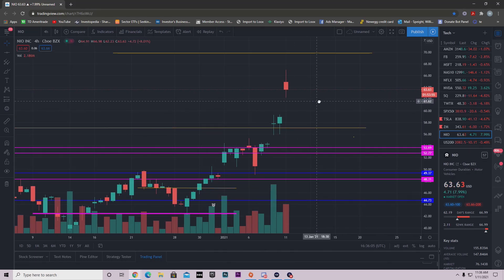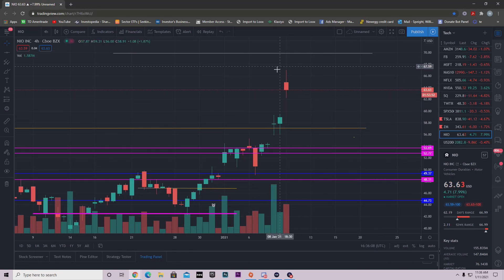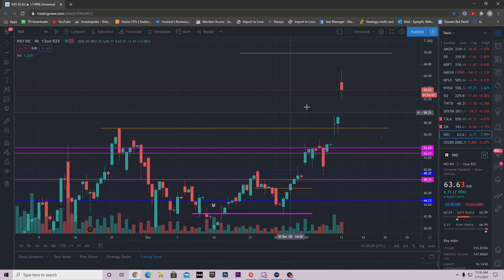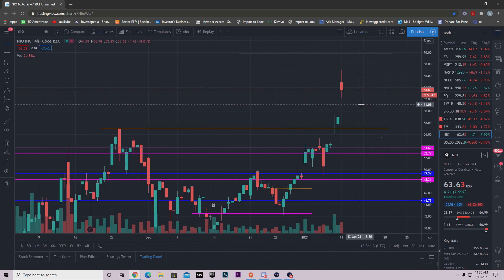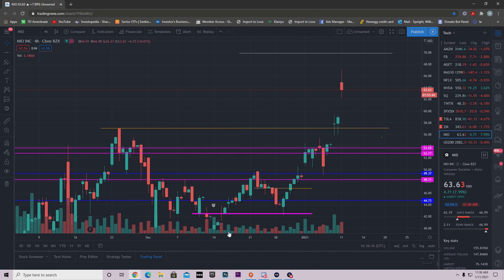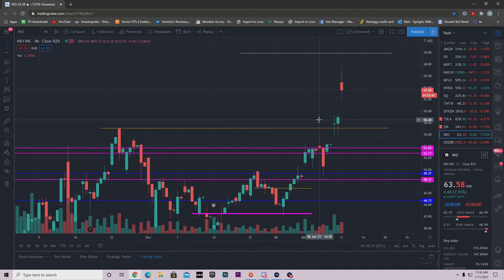Hey guys, welcome back to another YouTube video. In this video we're going to be breaking down NEO. We're going to talk about how it had this amazing morning already, break it down to levels I'm watching, where I think it's going. Before we get into this video, I'd like to remind you to like, comment and subscribe. Your support is truly appreciated.